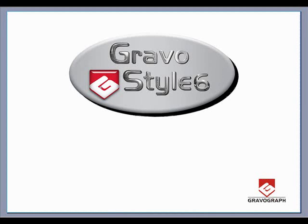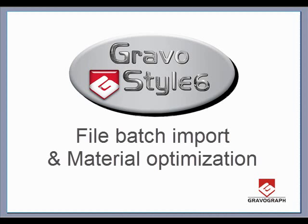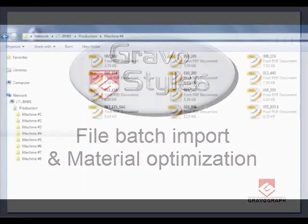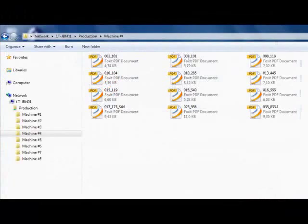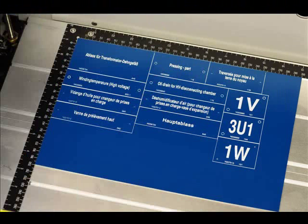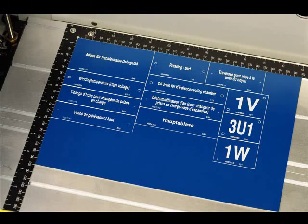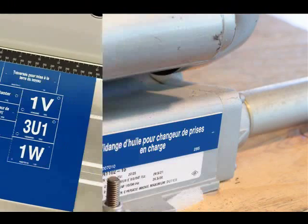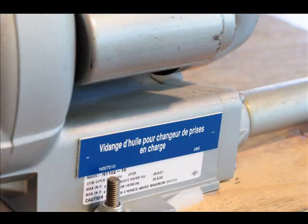Another new feature of GravoStyle 6 is Batch File Import and Material Optimization. This feature allows opening multiple files in one batch and then optionally nesting them for huge increases in productivity.